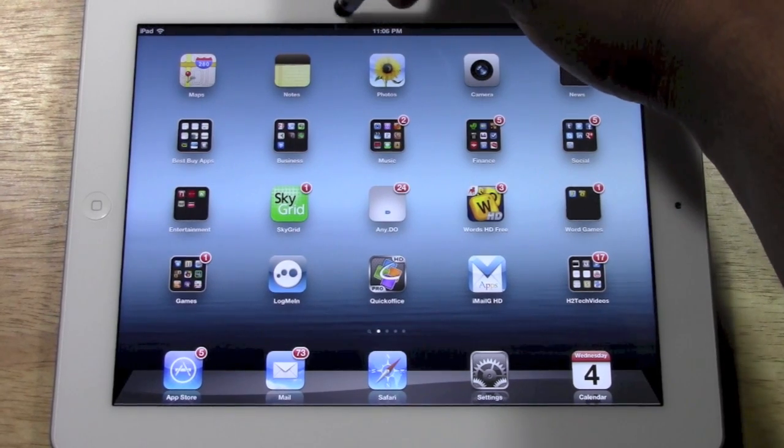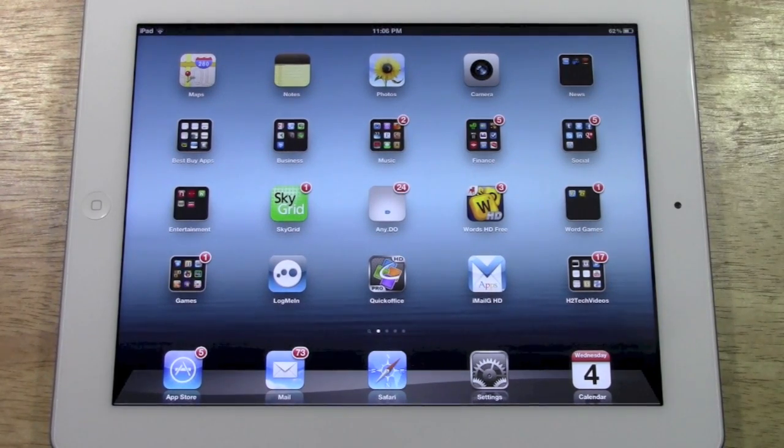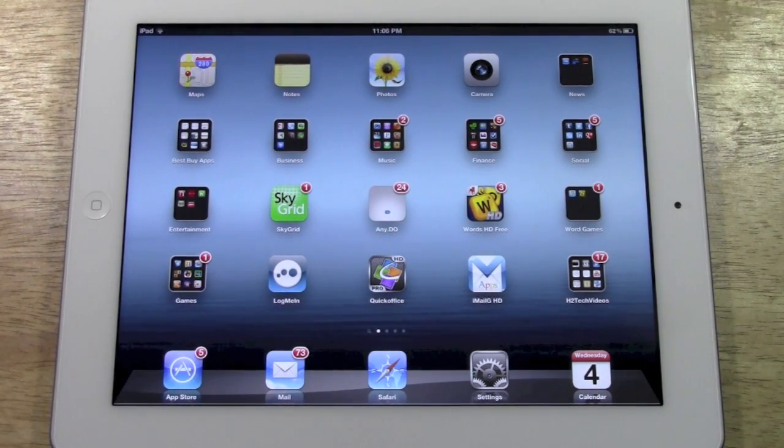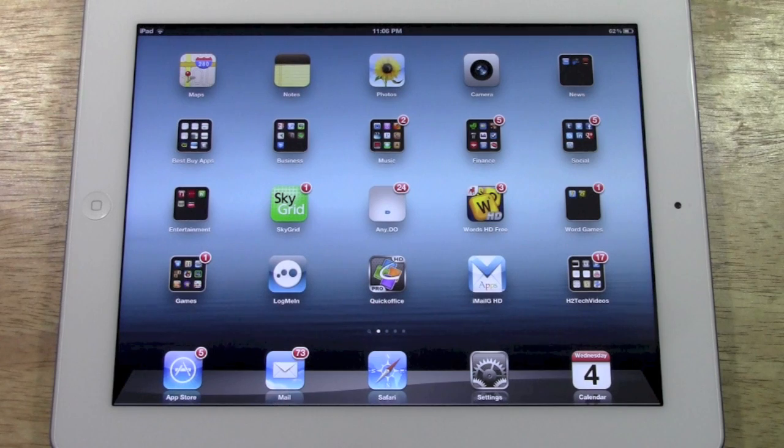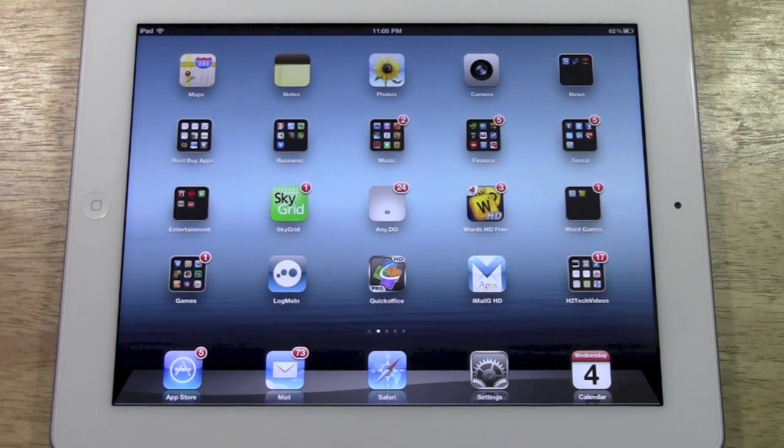Normally you would do this, or before iCloud came out, this was done through iTunes. You'd actually plug your iPad into a computer and then it would ask you if you want to backup your iPad.